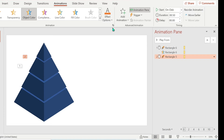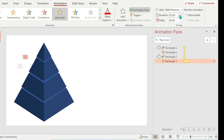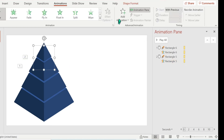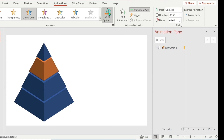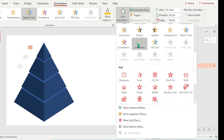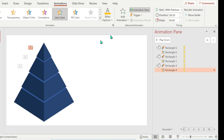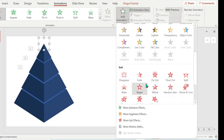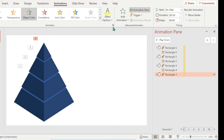Do the same for the third and fourth level. Object Color is the animation — start should be On Click and duration is 0.5 — then add another animation for the Line Color. You can find that in the Emphasis section. Use the same color as the Object Color animation.